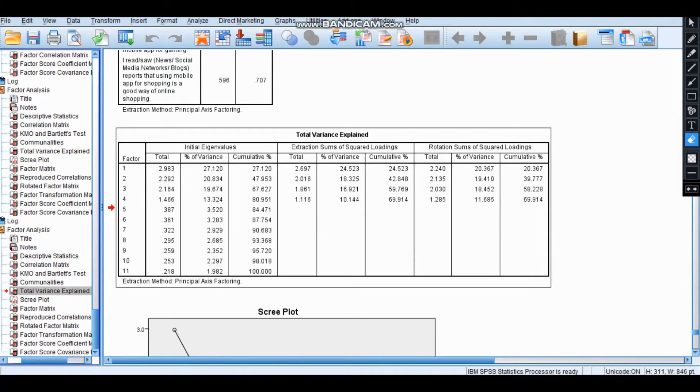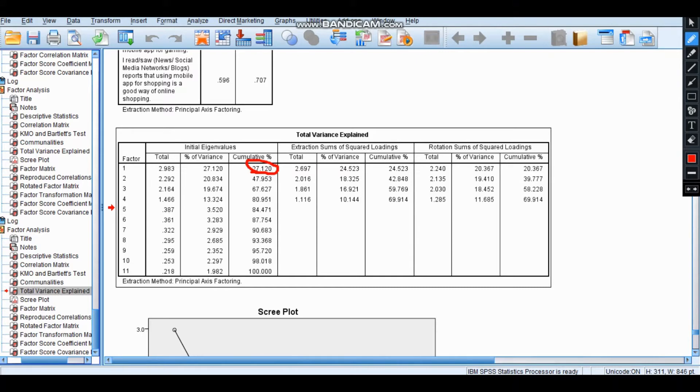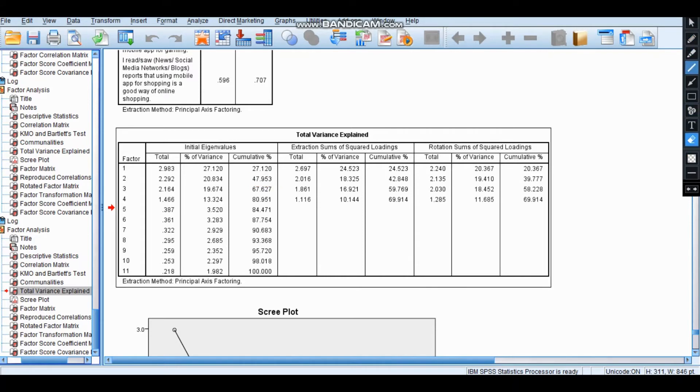The meaning of this variance explained: you can see here, the first variable is explaining 27%, the second variable is explaining 47% cumulatively, then the third, there is an increase in explanation up to 67%.